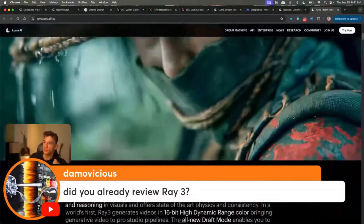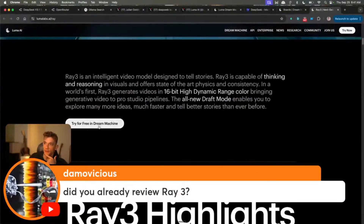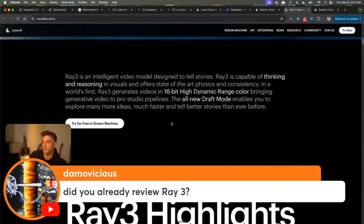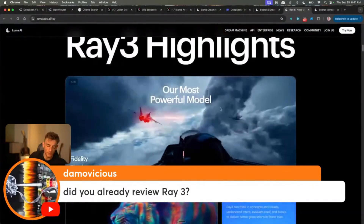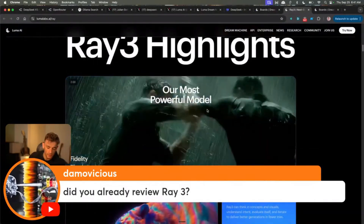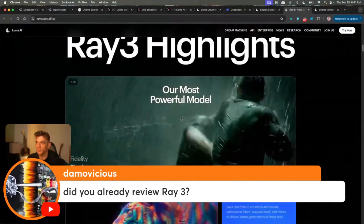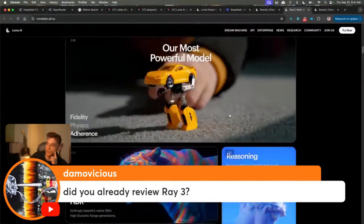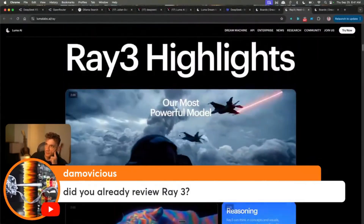Like the next Game of Thrones is probably going to be created with AI or something like that — the next series that's just as popular as Game of Thrones. And then you can see some examples here.